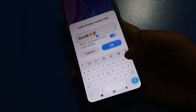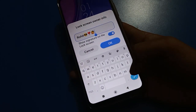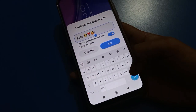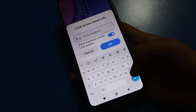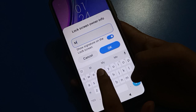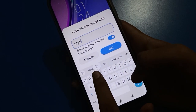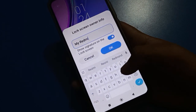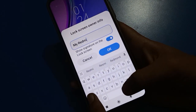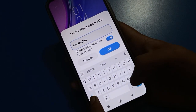Once we tap here, we will remove the old tags. Friends, now I will add my new tags: 'My Redmi Mobile'.